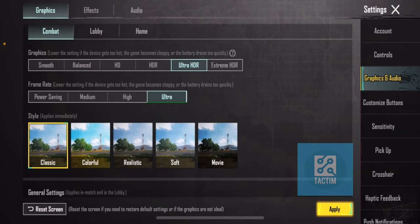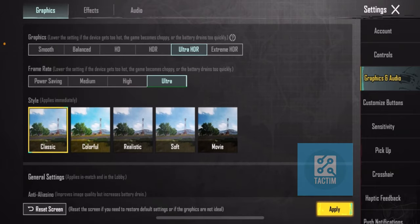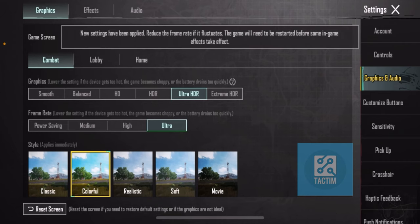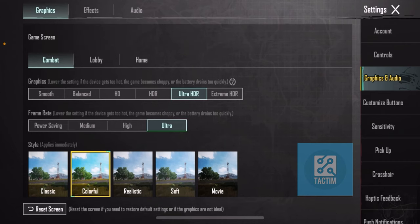Make sure you have selected Colorful from here, and click on Apply.